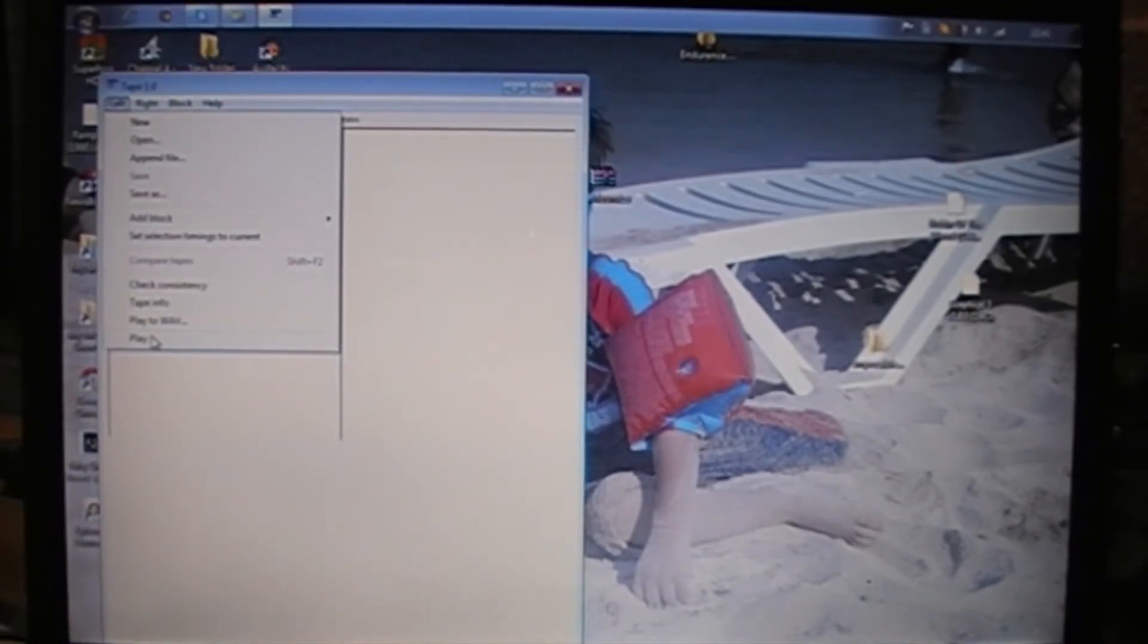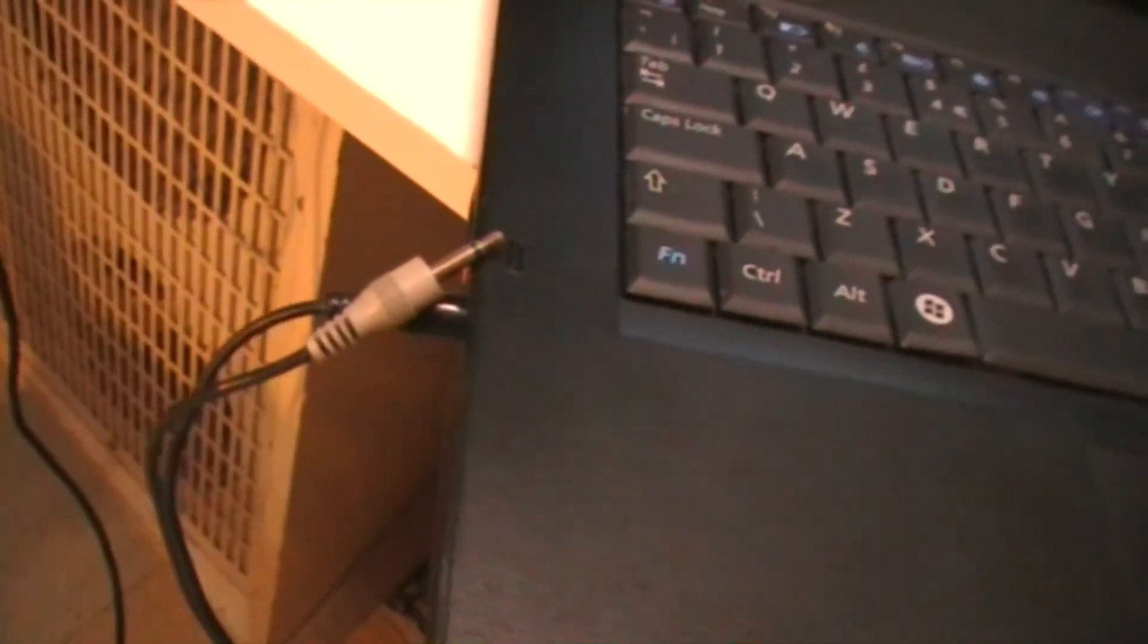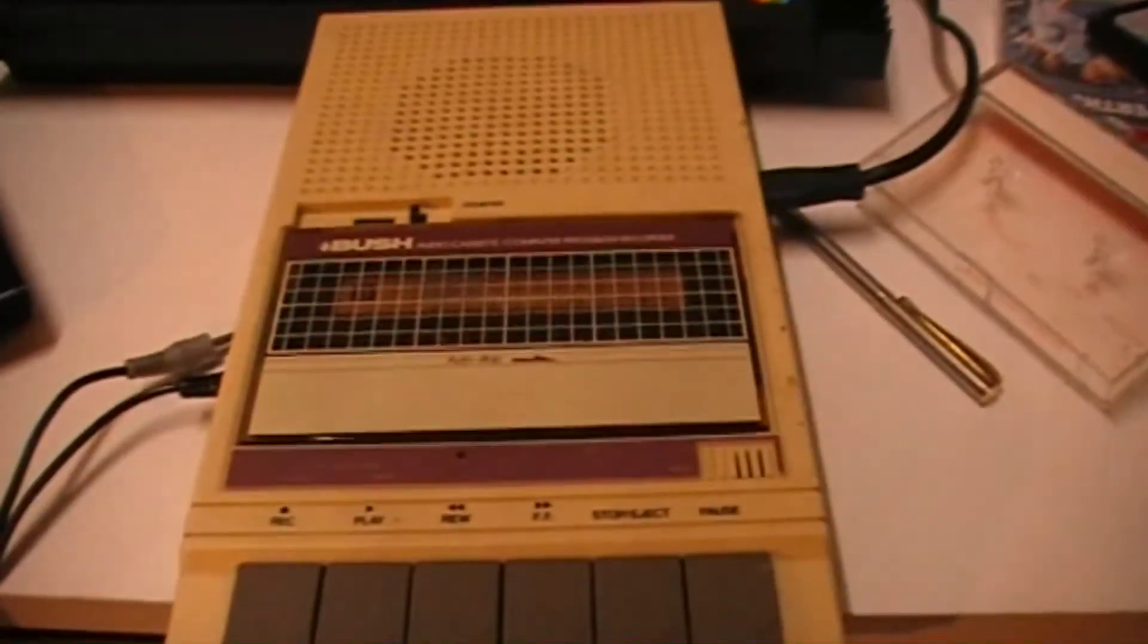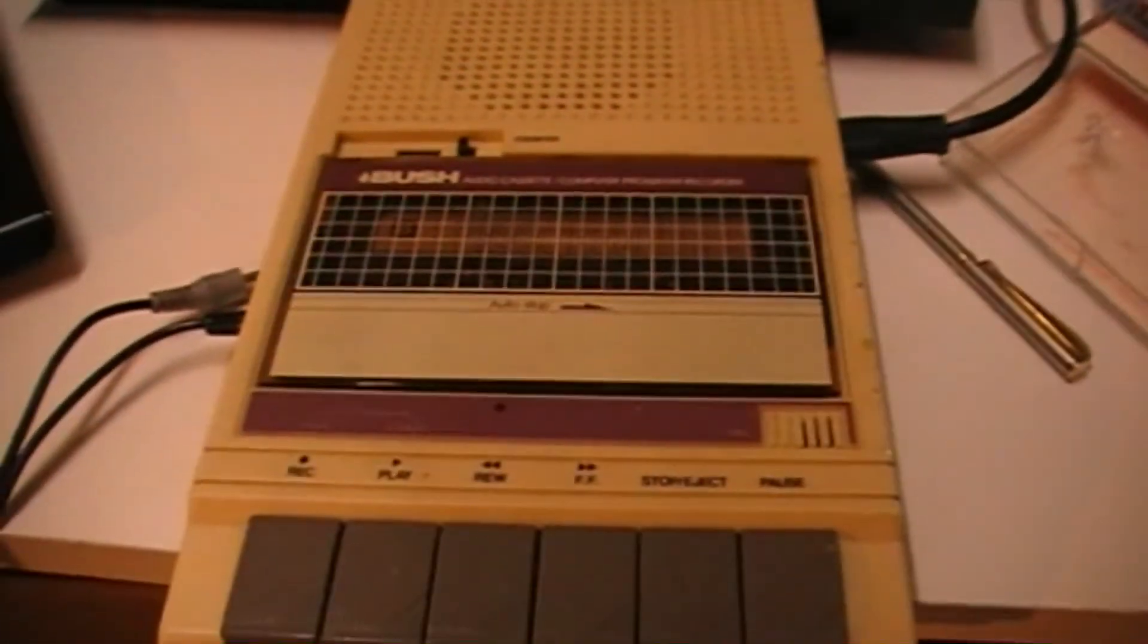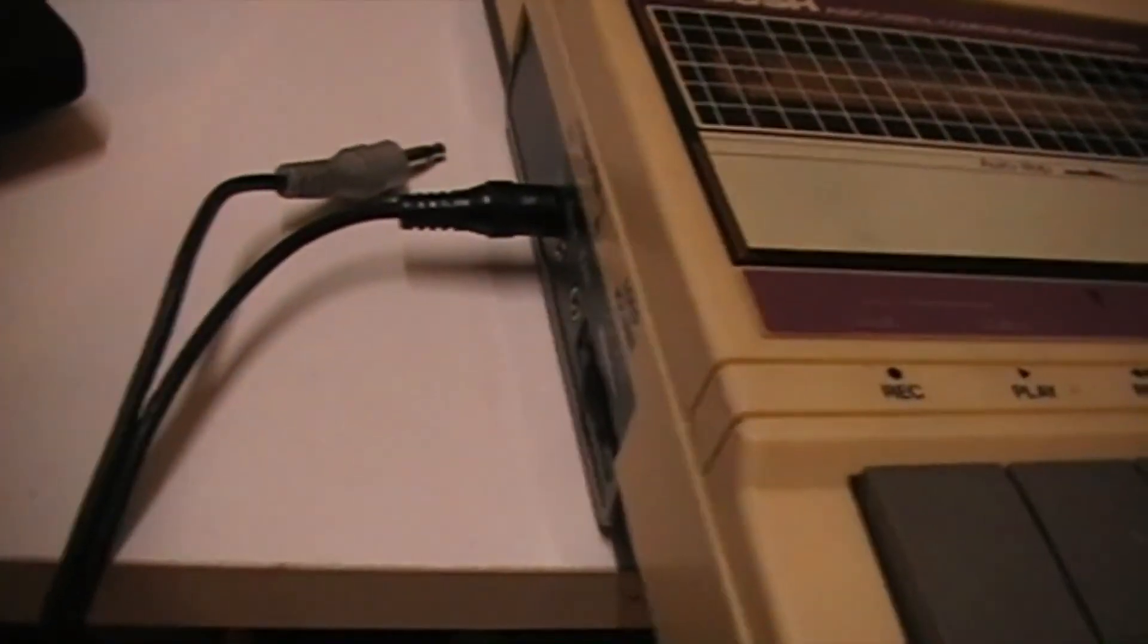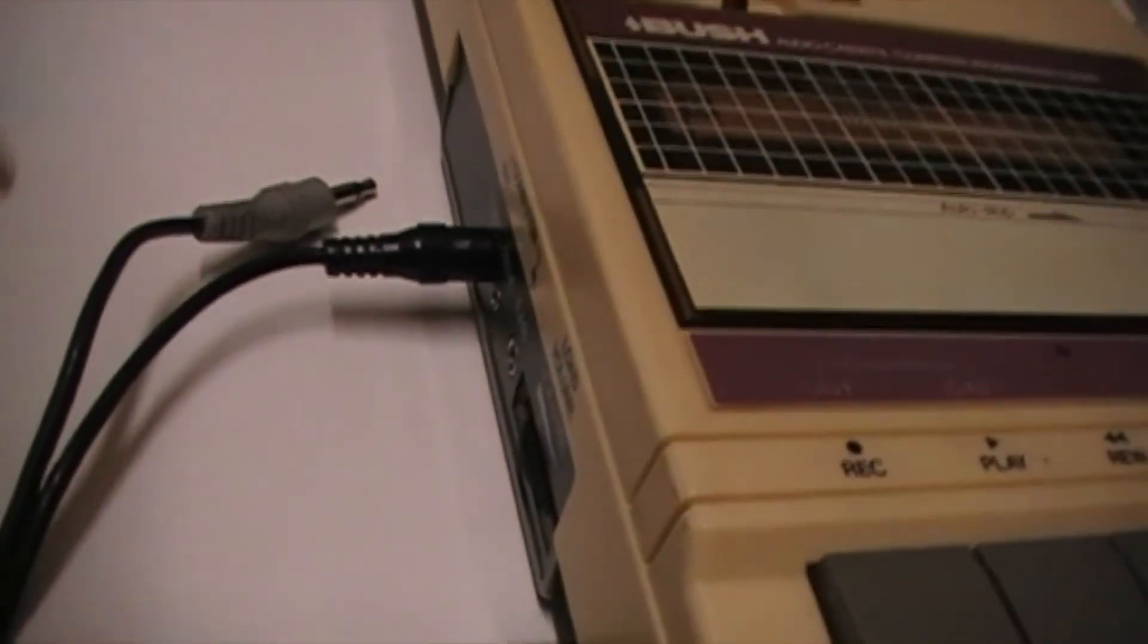So all we need now is, I've moved the camera around, so I've got a lead that goes from the audio lead, and that goes into a cassette player with an audio tape in it. And that goes in the mic socket on the tape player.